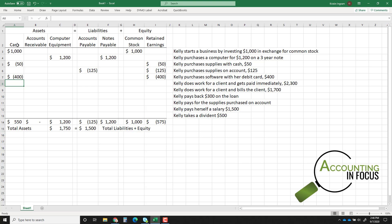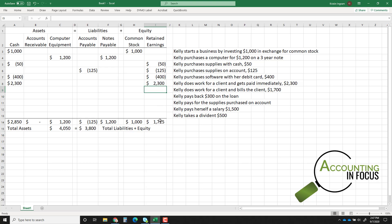Transaction six: Kelly does work for a client and gets paid immediately — $2,300 in cash. Getting paid immediately means cash. She receives $2,300 because she did work worth $2,300, which increases retained earnings. Notice that retained earnings is now positive — she is making money.